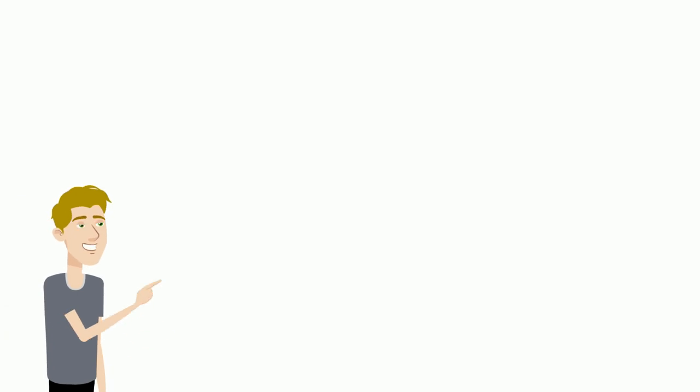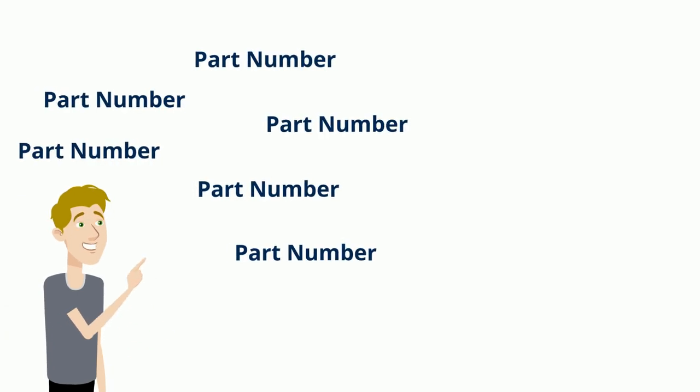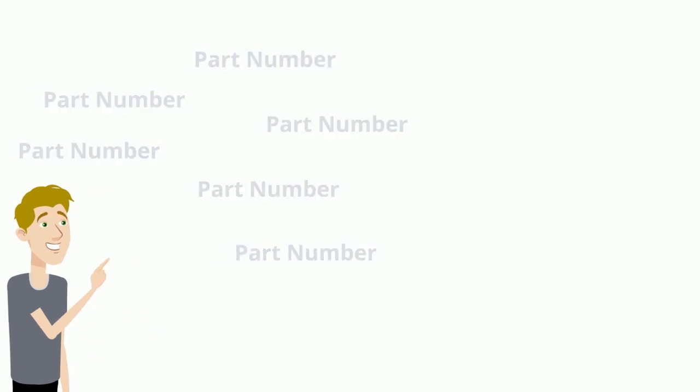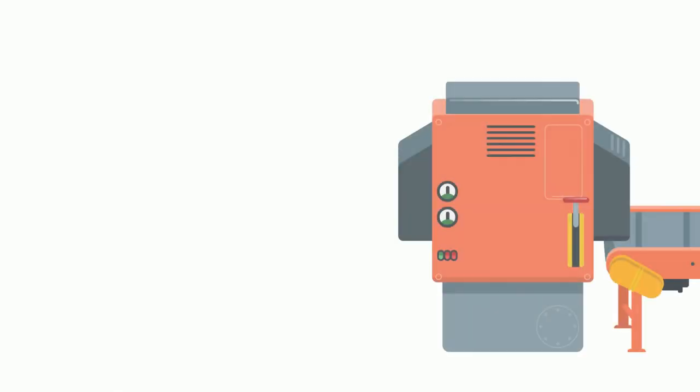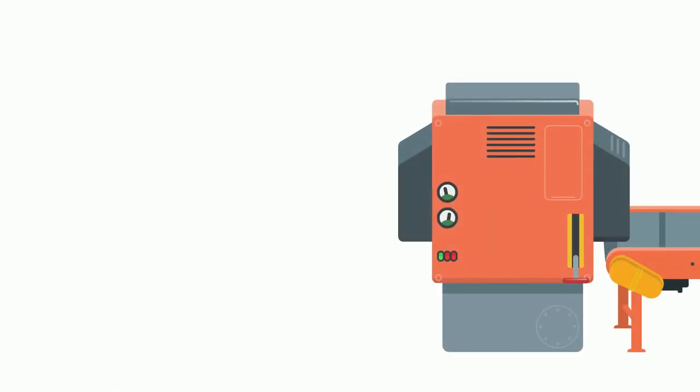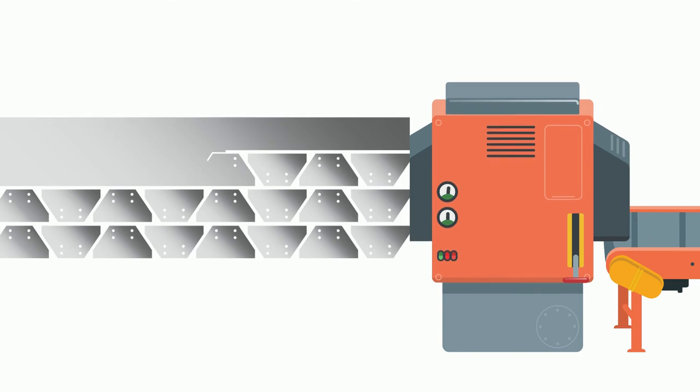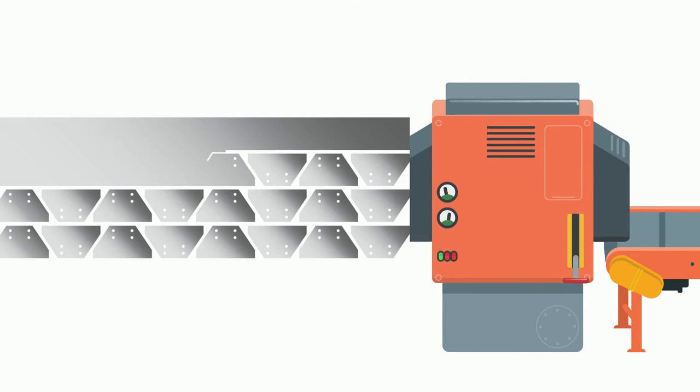So instead, you just give us your part numbers. Then, using some nifty computer programming, we design cutting patterns that help our burning machines utilize the material and minimize waste.